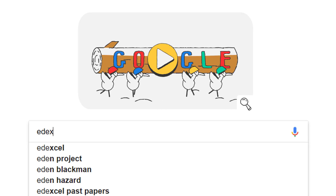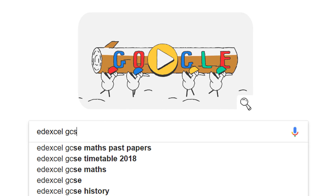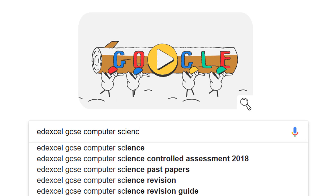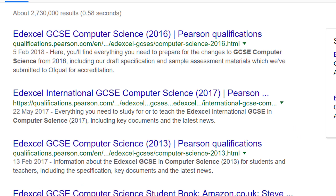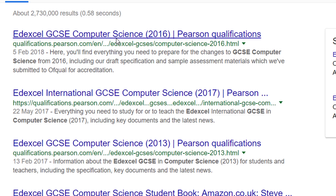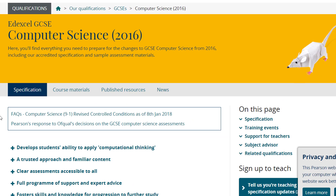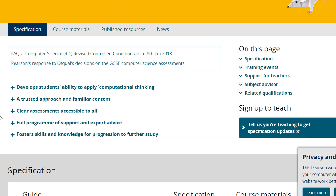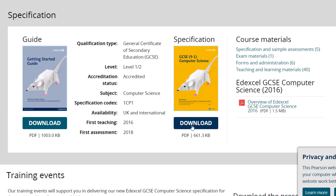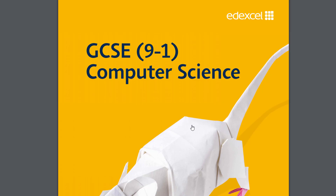My main piece of advice for studying would be to make use of the course specification. This is a document published on the exam board's website and it basically outlines everything to do with the course. A lot of it is just for teachers — administrative stuff about moderation and so on — but a lot of it is really useful for students too. Most students don't use it; in fact, some teachers don't use it.